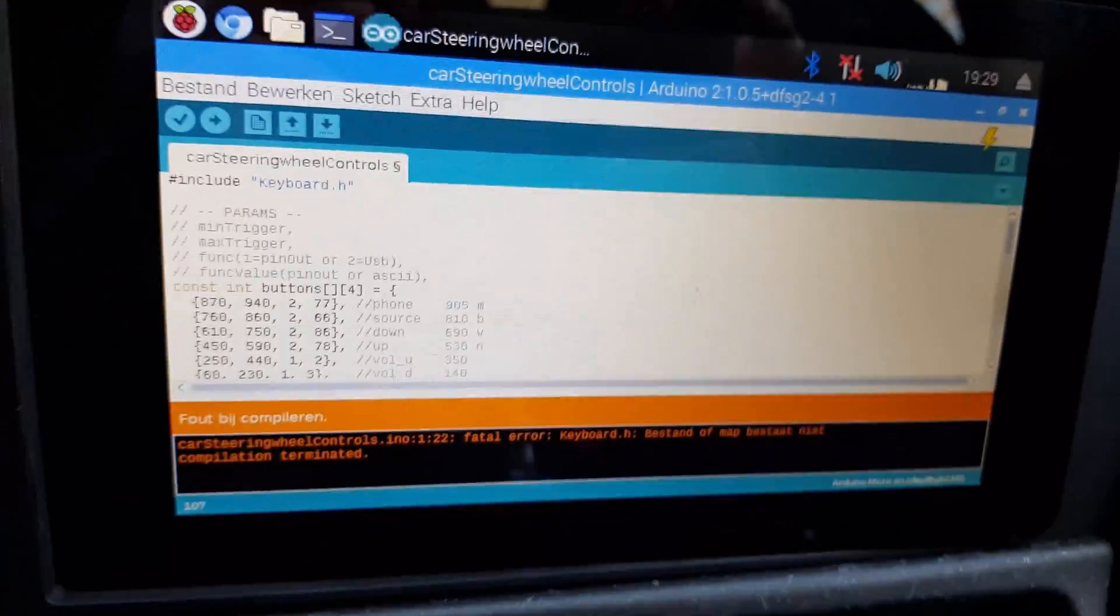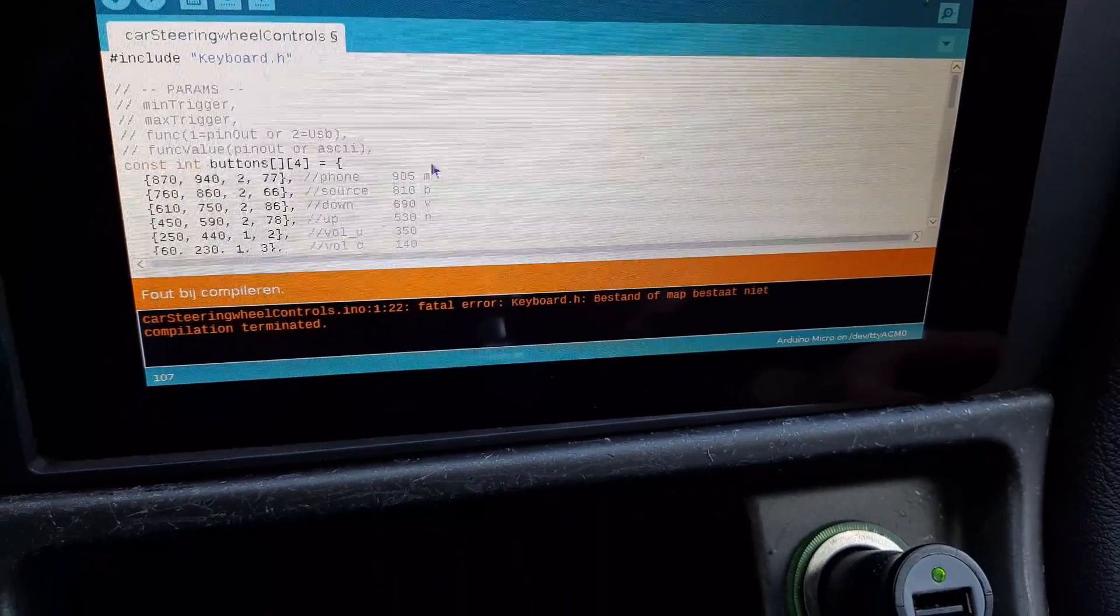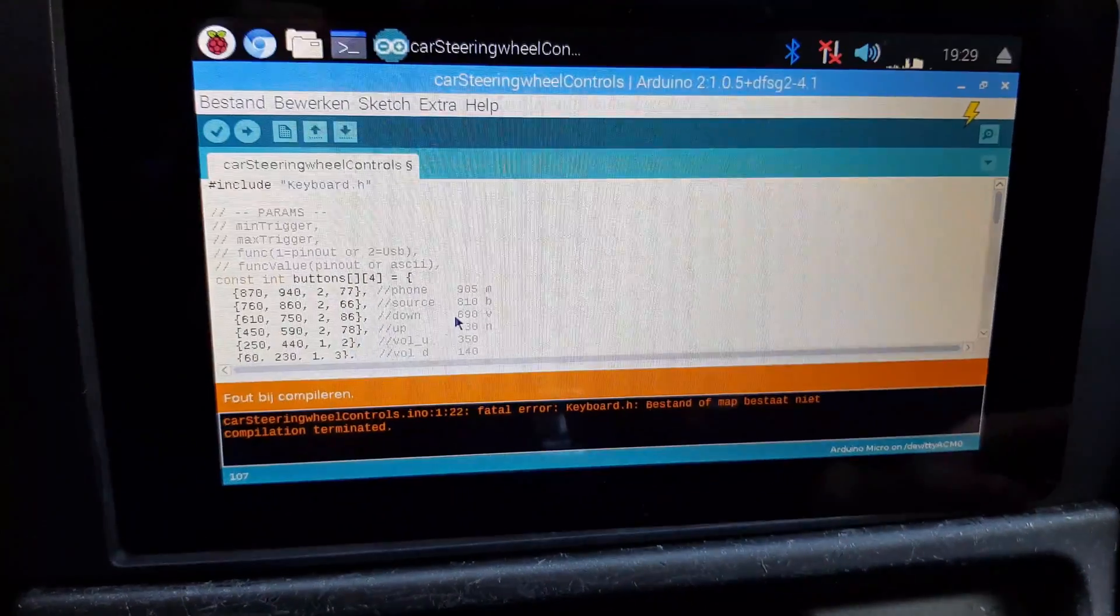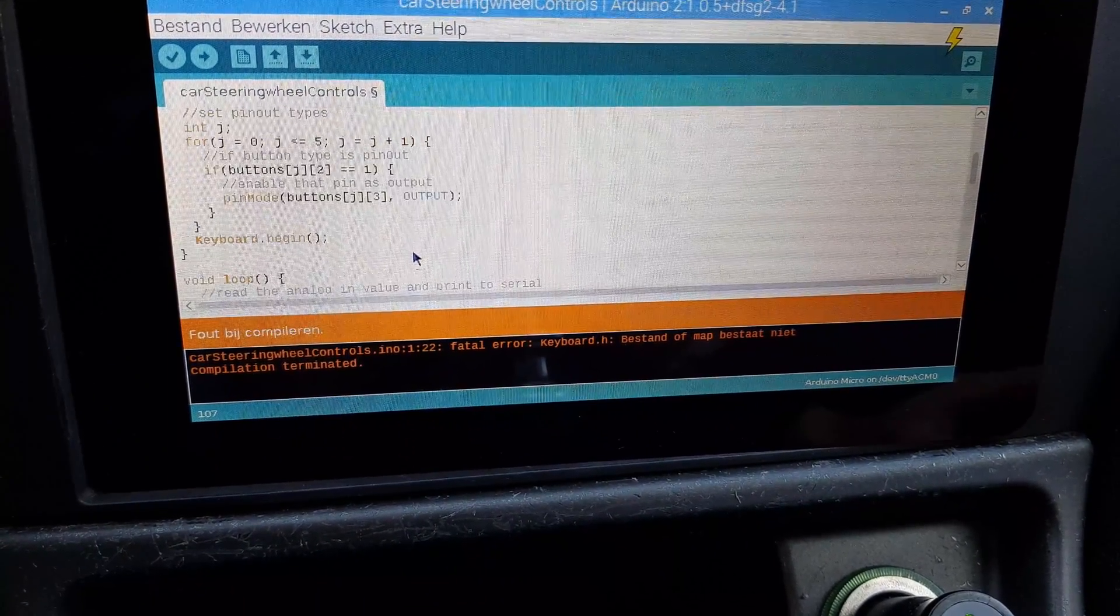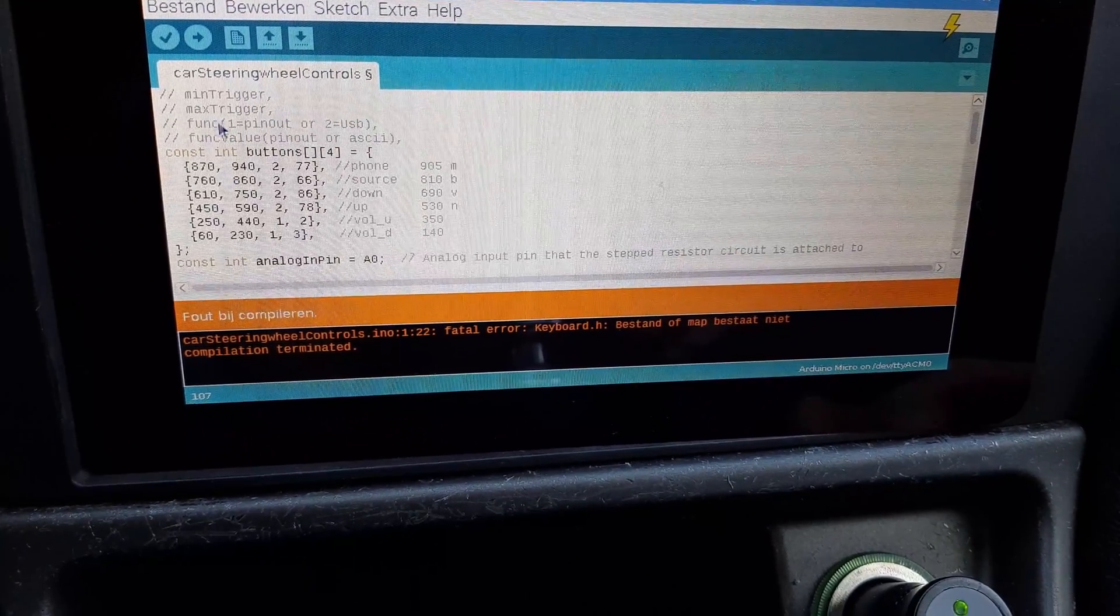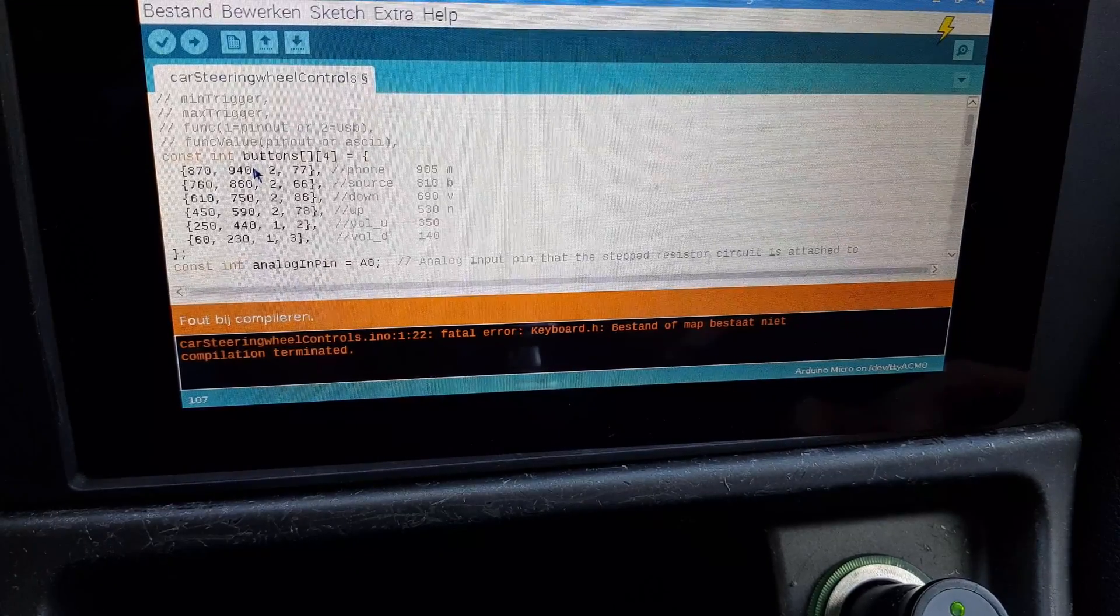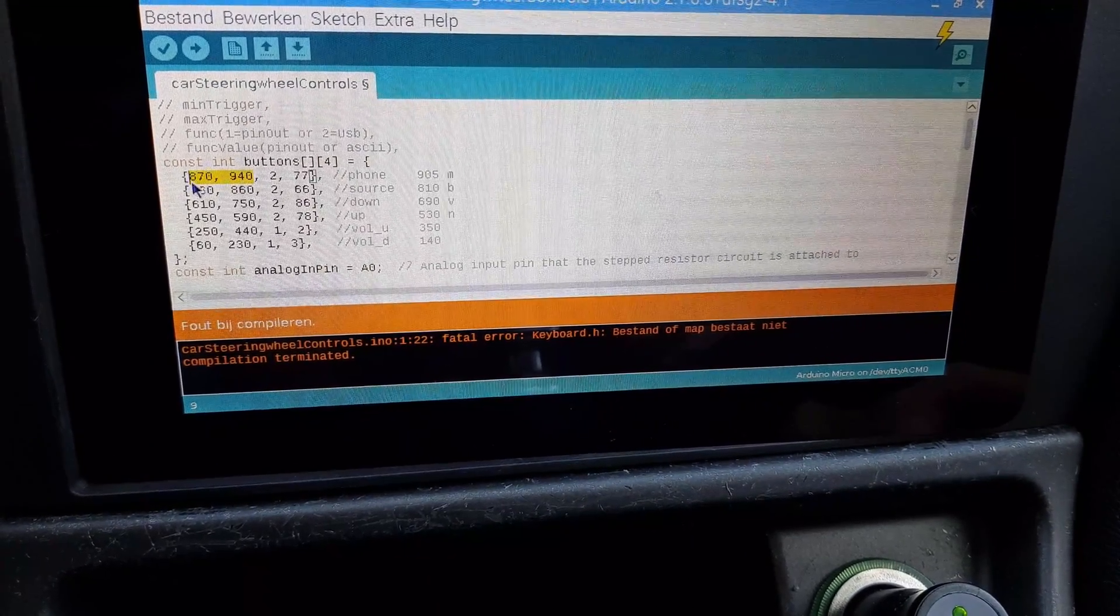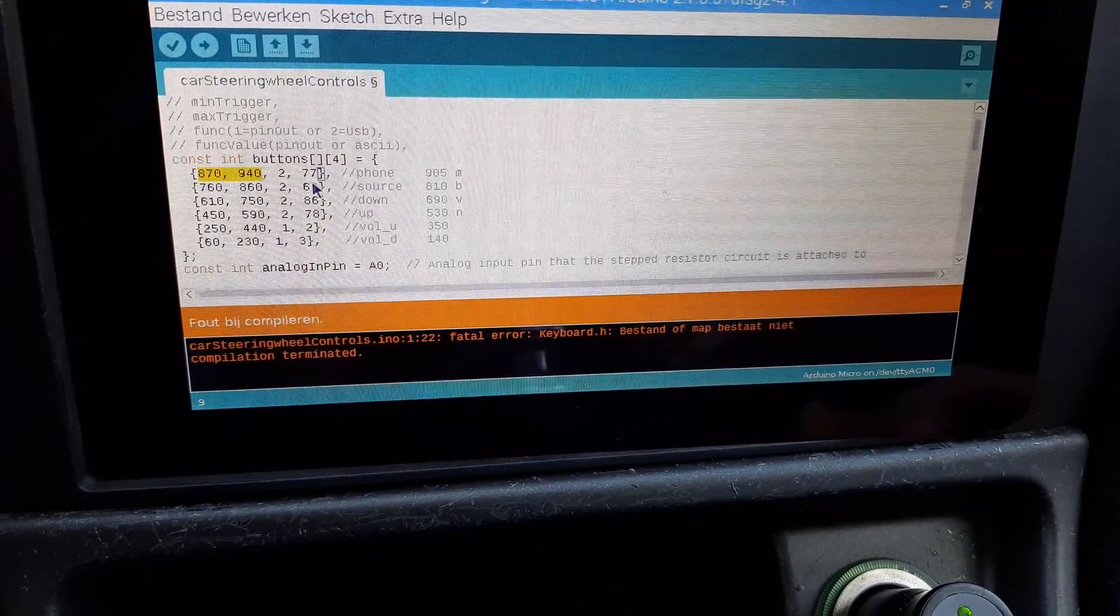And here you can see the Arduino code that runs on the little machine behind here. Basically what it does is it reads the input in a loop and it checks if it's between two certain values. And if it is between two certain values long enough, then it'll send a key press, or actually it'll hold the key press until you release it.